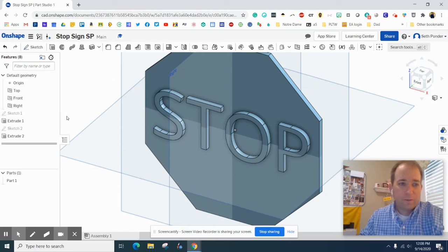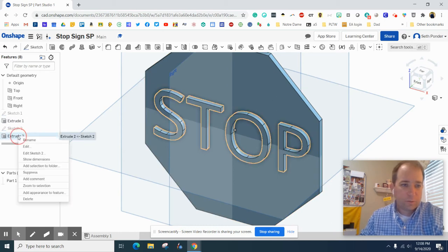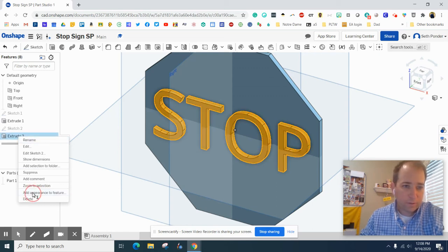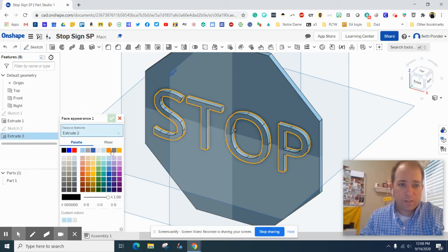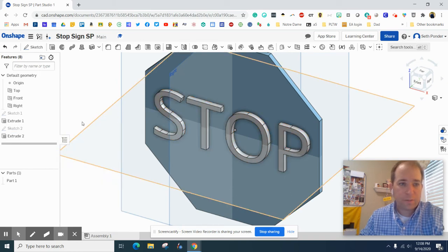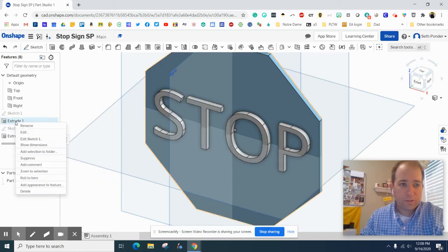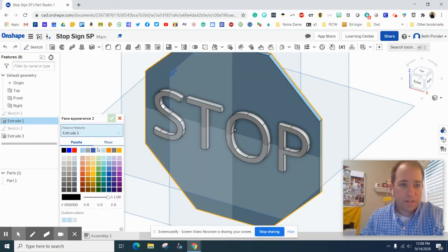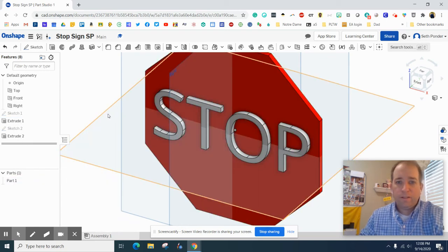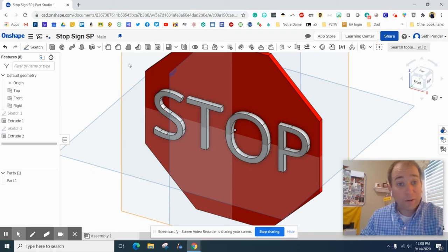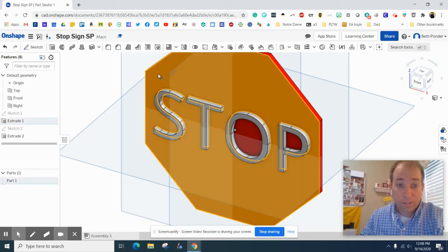There we go. Here's something cool we can start doing. We can right click on extrusion two, which is the letters, and I'm going to add an appearance feature and make that white. Hit the green check box. I'm going to go to extrusion one, add an appearance, and make that red.